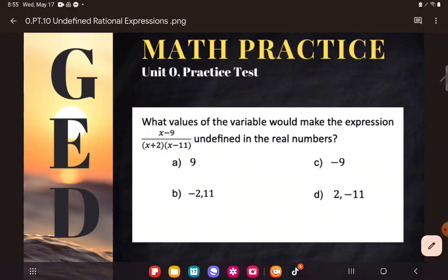So let's take a look at this, and I assure you, breathe through it because it's actually way easier than it looks. The question says: what values of the variable would make the expression x minus 9 over the quantity of x plus 2 times the quantity of x minus 11 undefined in the real numbers?